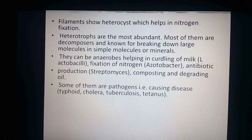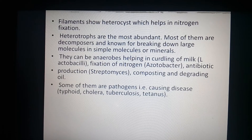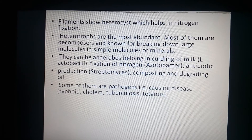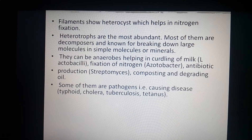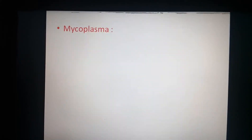Some bacteria act as pathogens and cause diseases. Pathogenic bacteria are responsible for diseases such as typhoid, cholera, tuberculosis, and tetanus. Mycoplasma will be discussed in the next lecture.